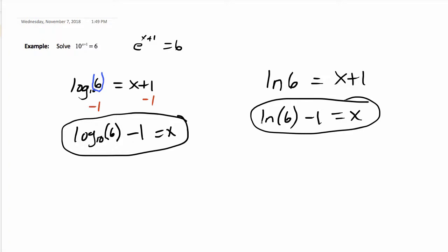To calculate it, take the natural log of 6 on the calculator, enter, subtract 1, and then round it off to however many decimals you want. That'll be the value that makes this equal to 6.